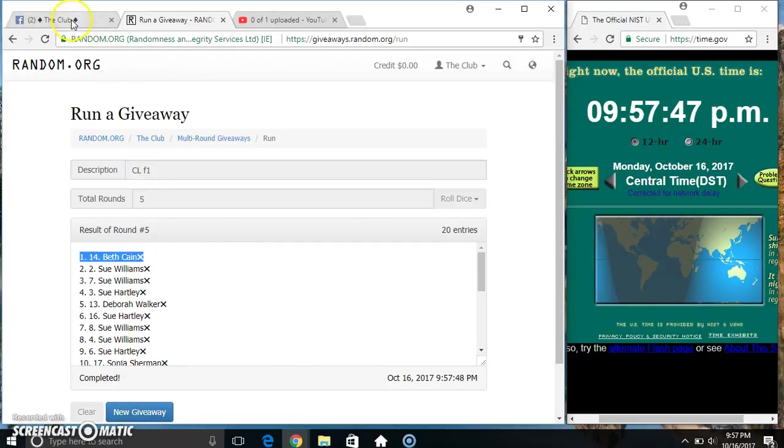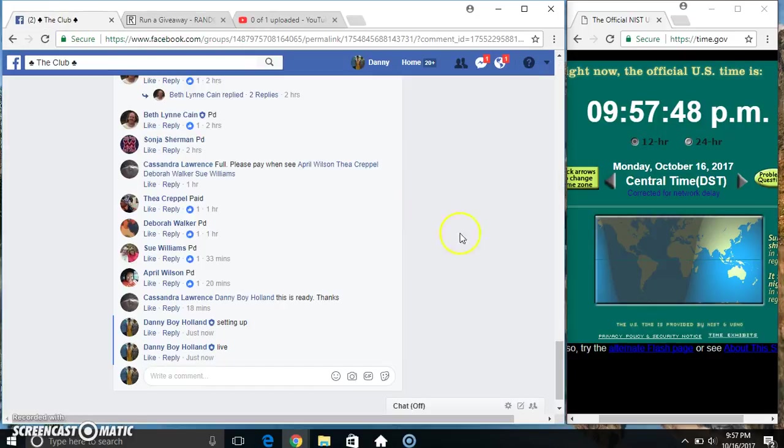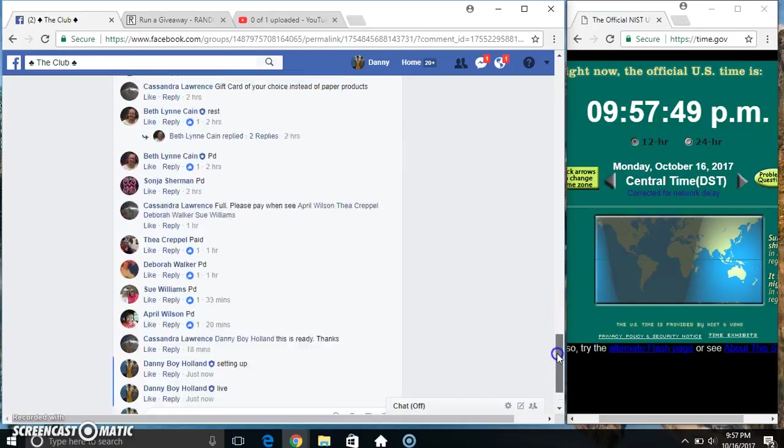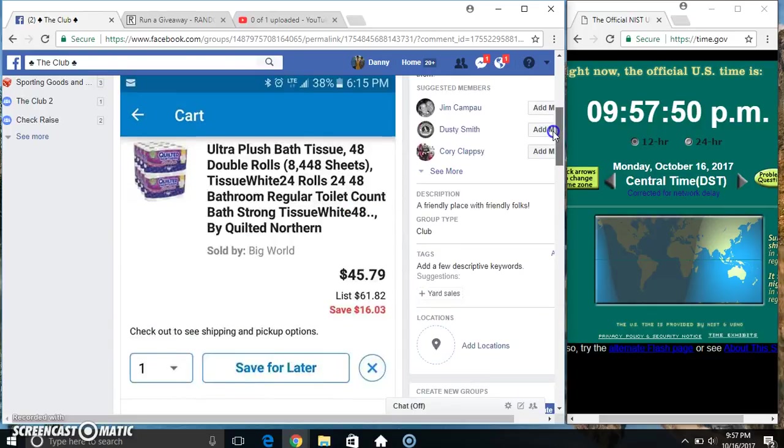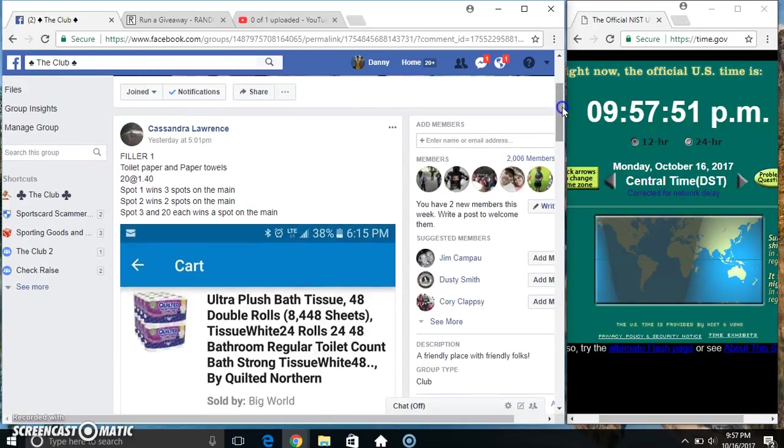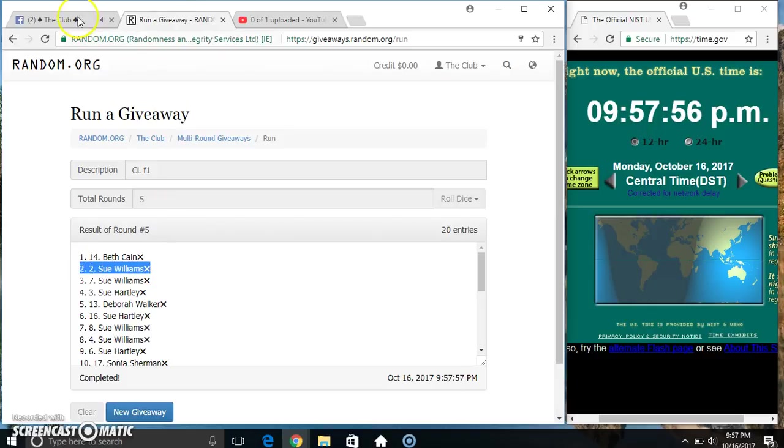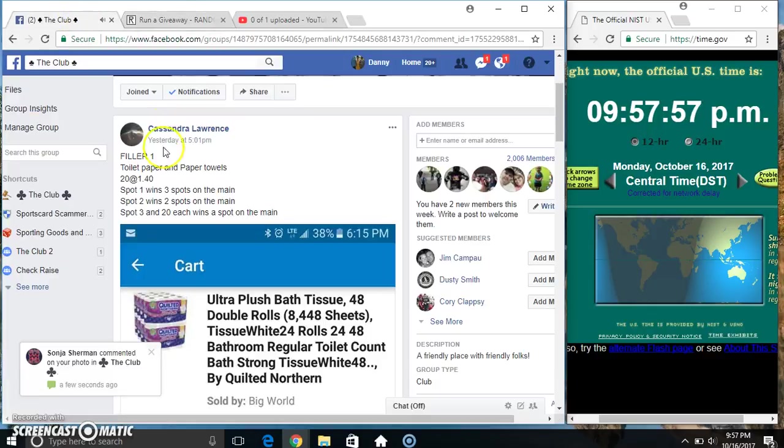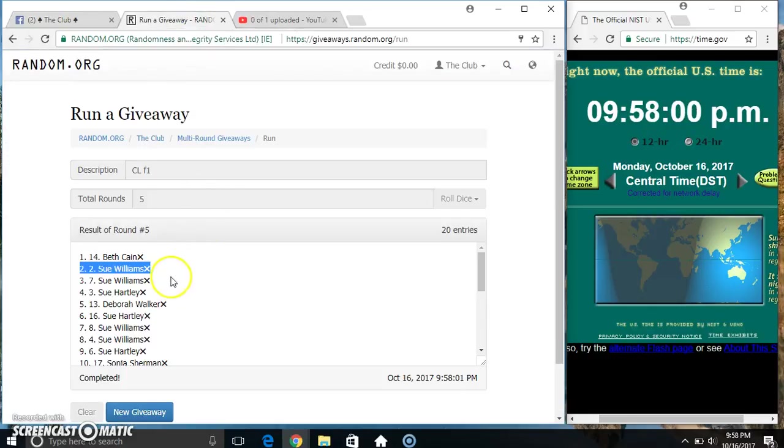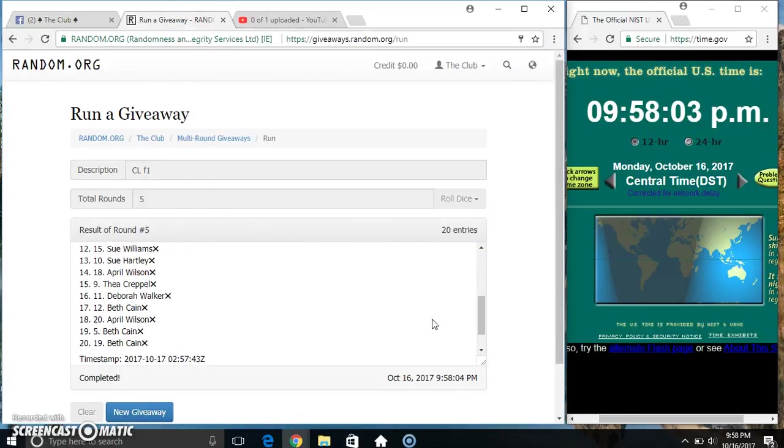Top spot, Ms. Beth gets 3 spots. Spot 2, Ms. Sue Williams gets 2 spots. And 3 and 20 each get 1. That's Ms. Sue Williams and Ms. Beth Kane.